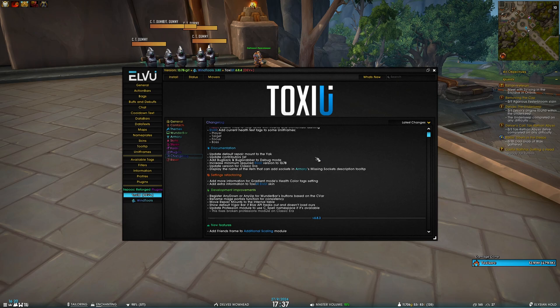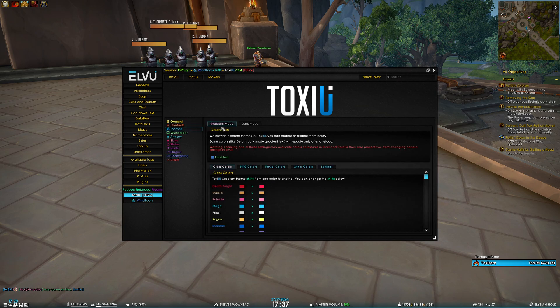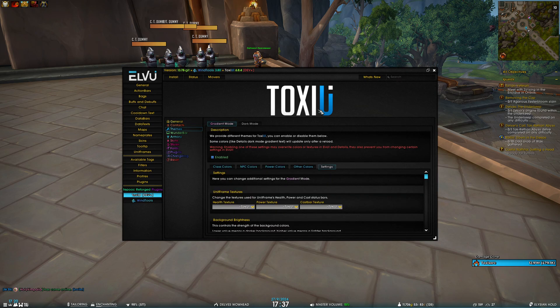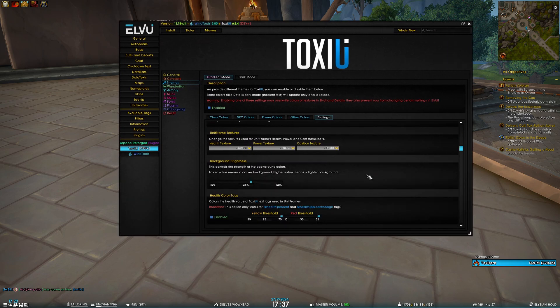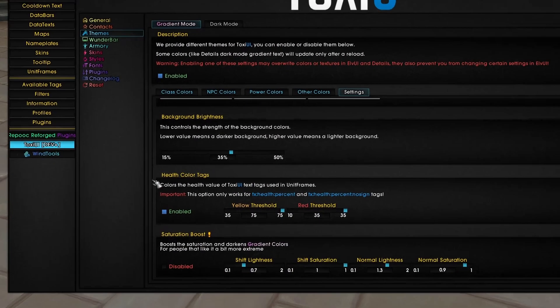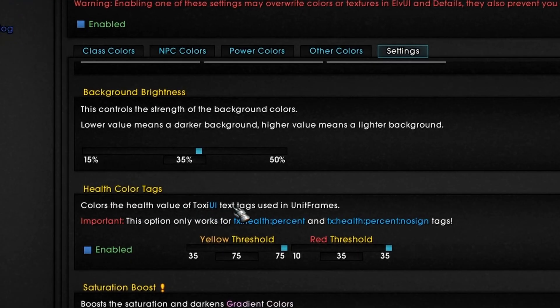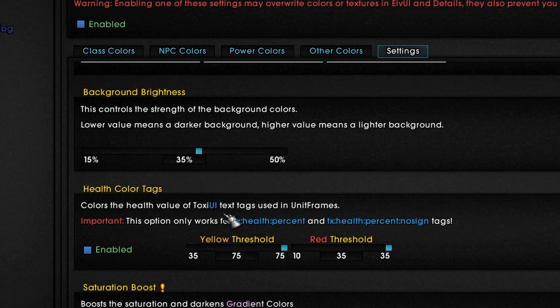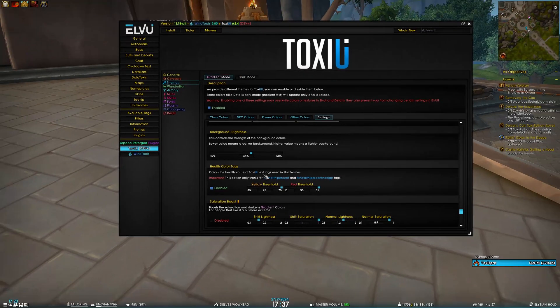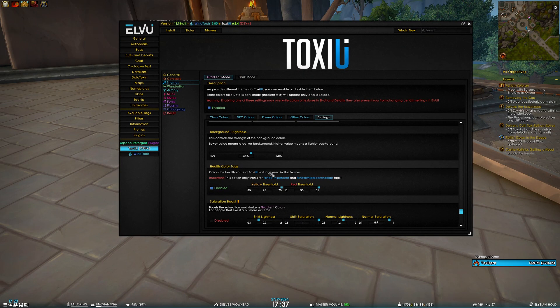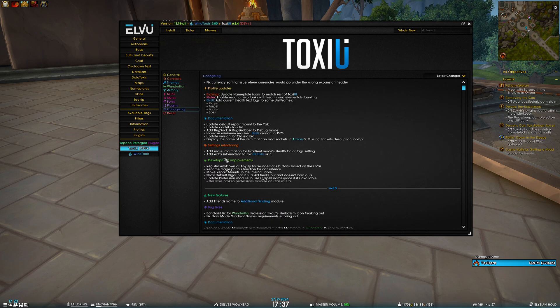Moving on to settings refactoring, I have added more information for gradient mode's health color tags setting. So if we go to Themes, Gradient Mode settings, now in the health color tags, it specifies that this color is the health value of Toxy white text tags used in unit frames. Because previously it was a little bit confusing because it didn't mention this is specifically for text tags, so that should clear things up a little bit.